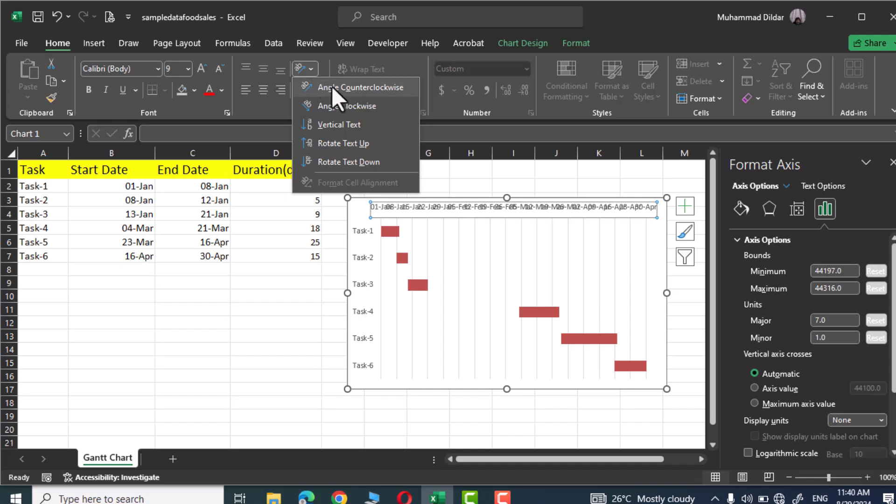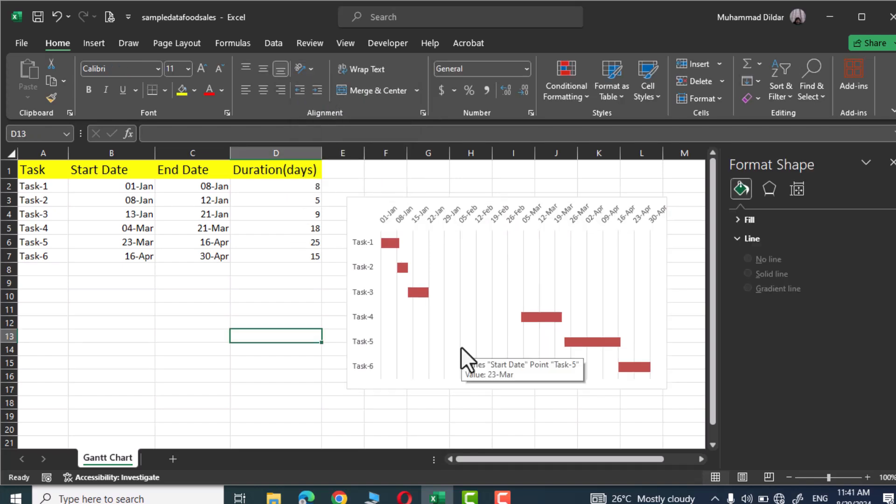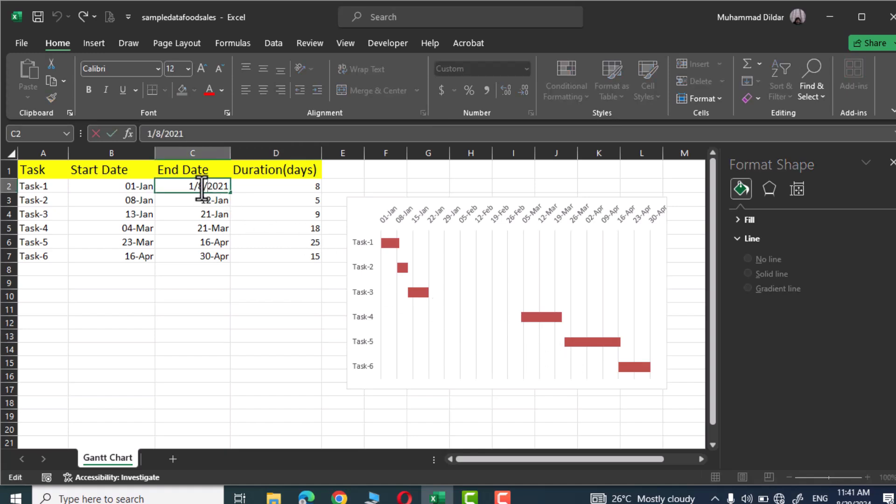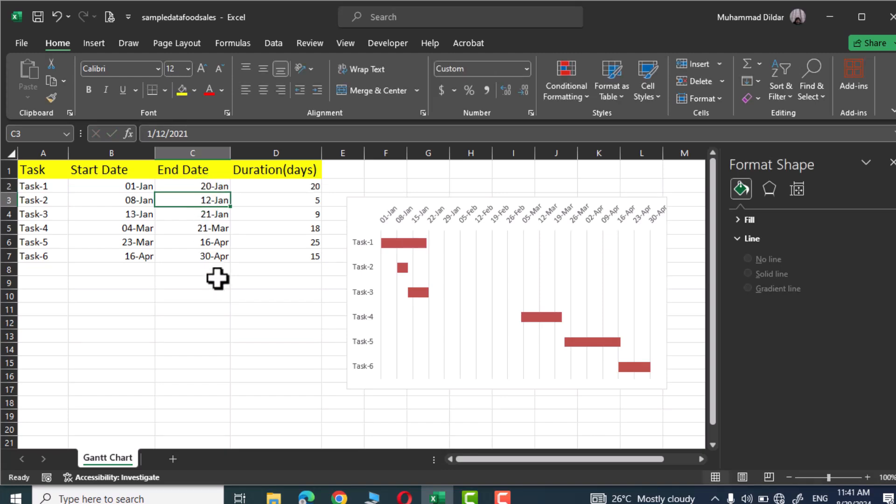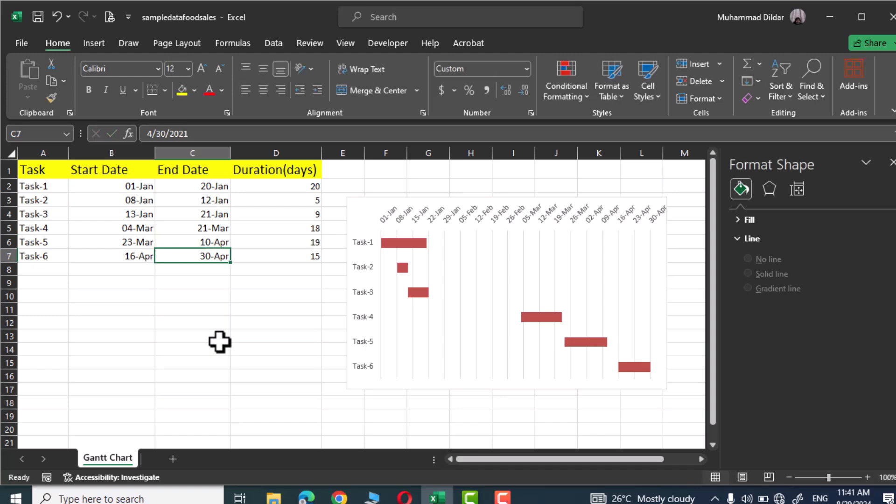Now if you are going to change any of the dates the Gantt chart would make necessary adjustments. Let me show you. I'm gonna change this date from 8 to 20, press enter, and there you can see task one extends to more than two weeks. Similarly over here I'm going to make a change, instead of 16 I'm gonna insert 10, press enter. And there you go, whatever change you are gonna make over here would be reflected in the chart.